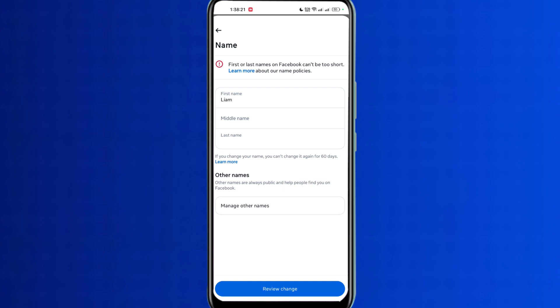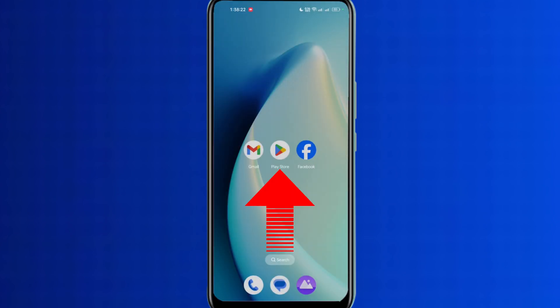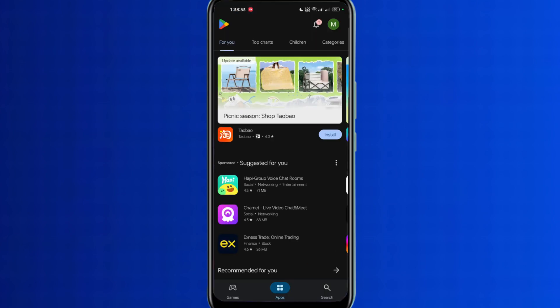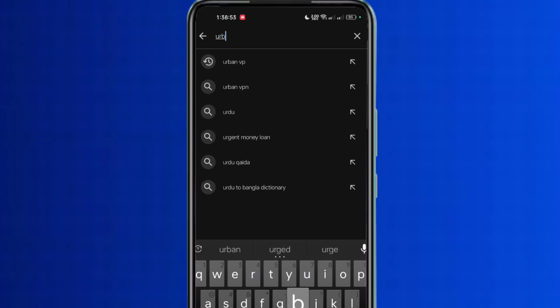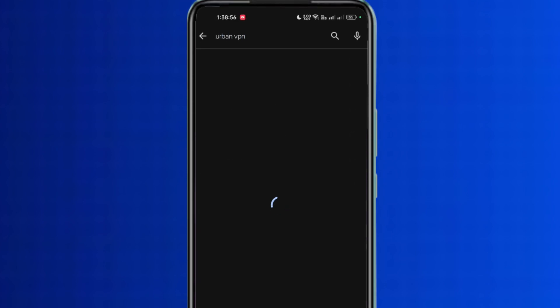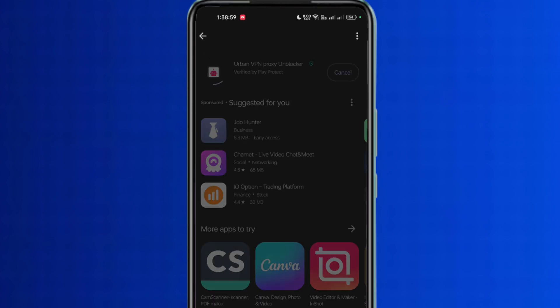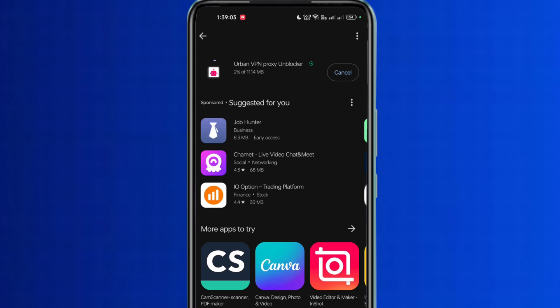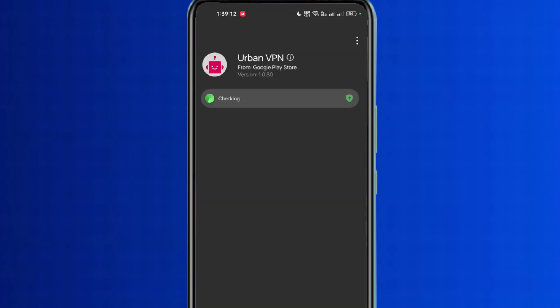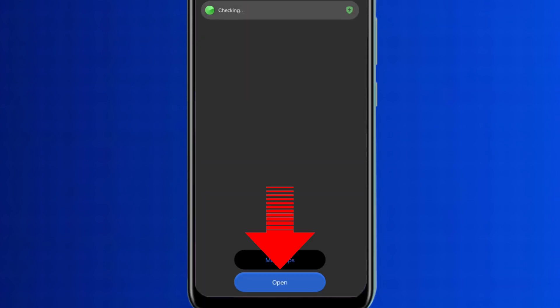Now we will minimize the Facebook app and go to the Play Store. We will search for Urban VPN in the search bar, then we will install the VPN. Once installed, we will open it.